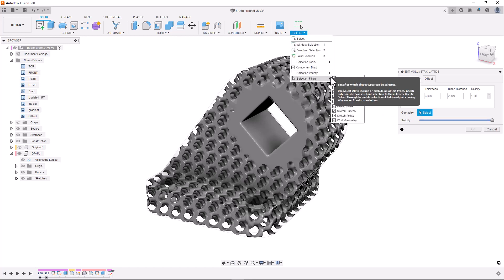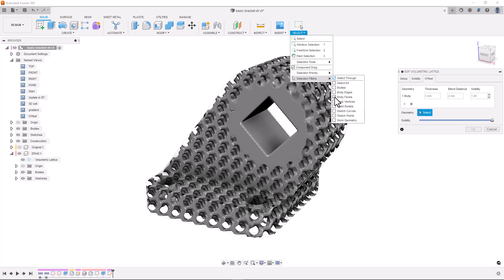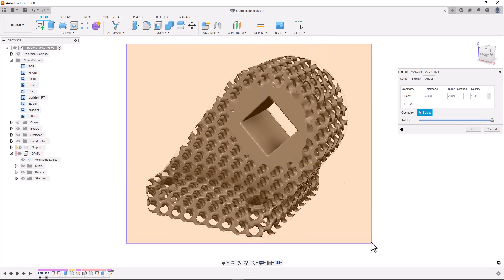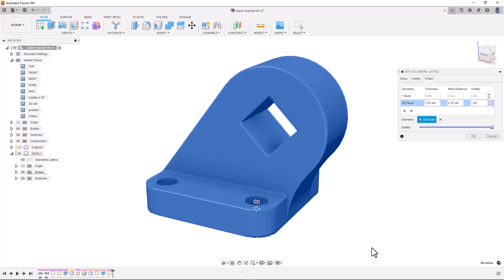This way when I click and drag over my part it will automatically select all of the faces. We now have created an offset region from every face on the body and I'll specify the thickness to 2mm.